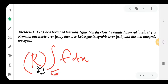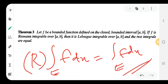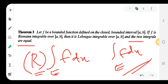The Riemann integration symbol: if f is Riemann integrable, then f is Lebesgue integrable and the two integrals are equal. That is, for a bounded function on a closed bounded interval, if f is Riemann integrable, then the Riemann integral of f dx is equal to the Lebesgue integral of f dx.